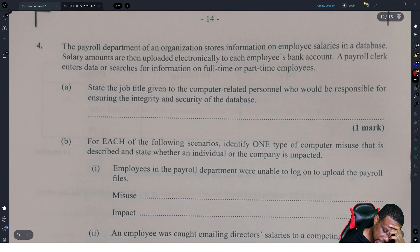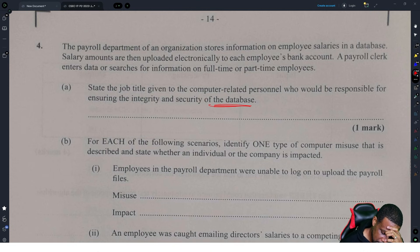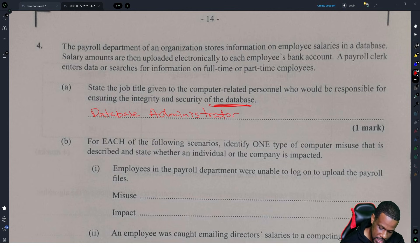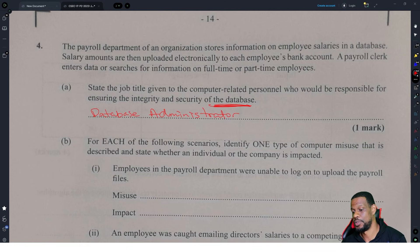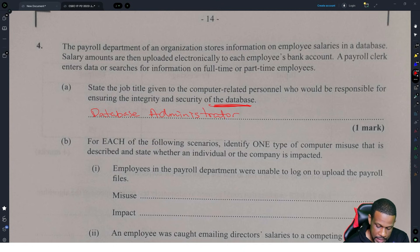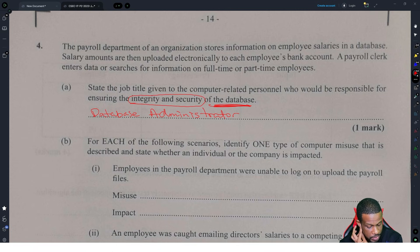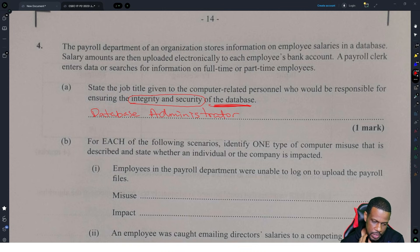State the job title given to the person who is responsible for ensuring the integrity and security of the database. The answer is database administrator. A database analyst would not be correct because a database analyst checks how the database is moving efficiently, whereas the database administrator is the one that day-to-day checks to make sure it's working properly.